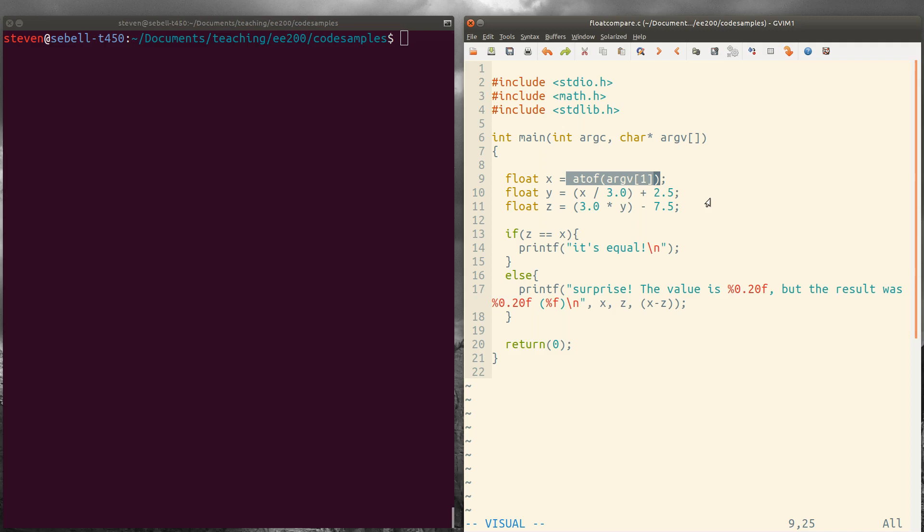we're going to just print out it's equal. And otherwise we're going to put this surprise message showing what the value is, or what it should have been and what we actually got.